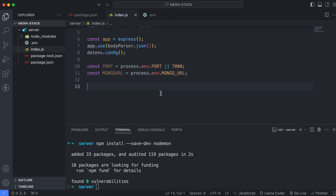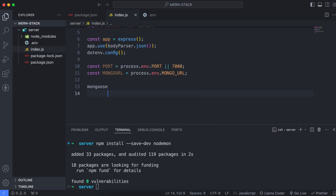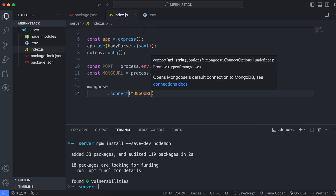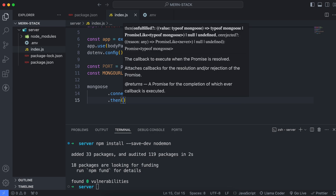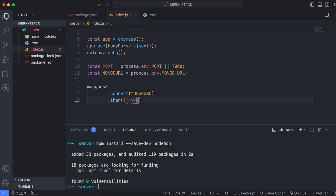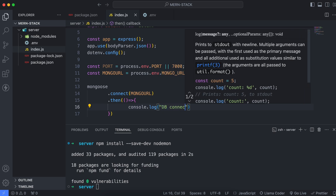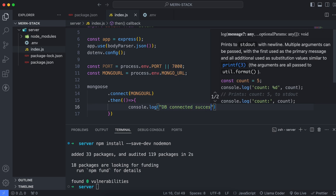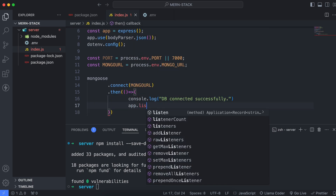Now we will write the code for connecting with the MongoDB database. Using mongoose, type mongoose.connect() and provide the MongoDB URL. If the connection is successful, chain .then() with an arrow function and simply print something like 'DB connected successfully'. Also, we just have to type app.listen().